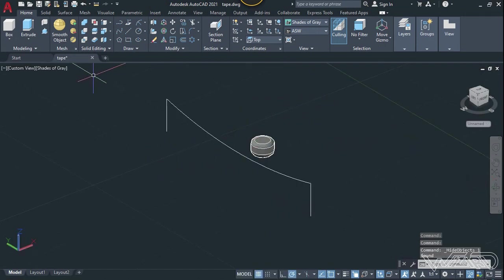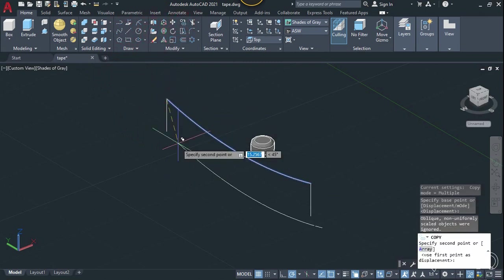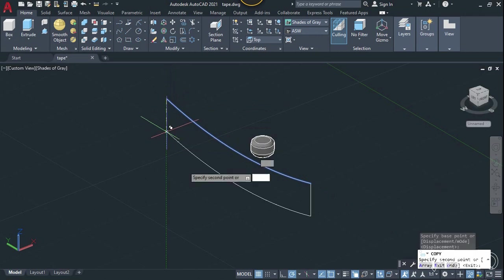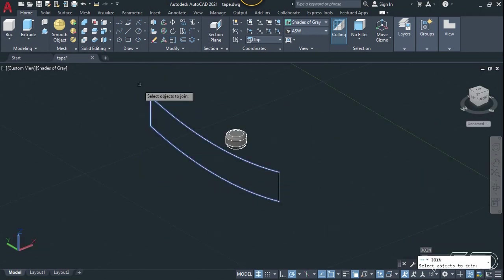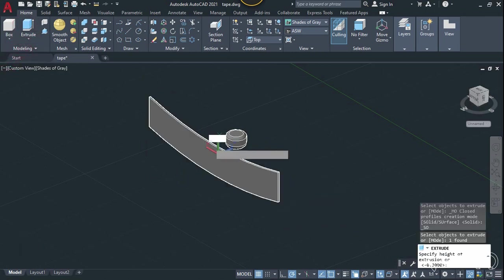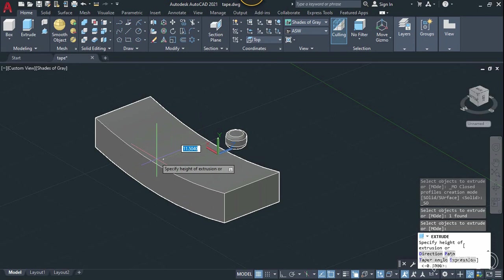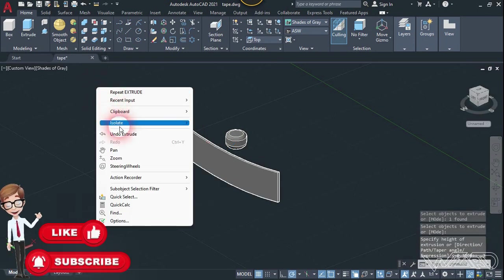Use the copy command to copy the curve — select this curve, enter, click on this snap point, and place it right here. Use the join command — select this curve and enter. Now use the extrude command to extrude this. You can extrude any amount you want — let's type 0.3, that's better.